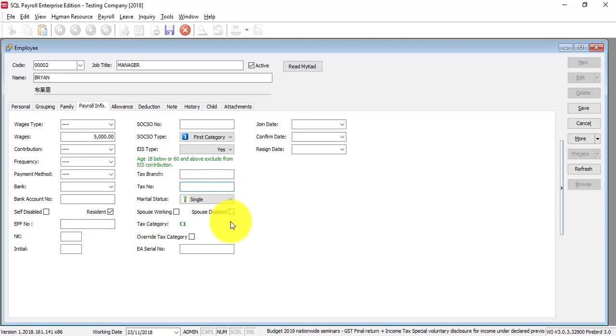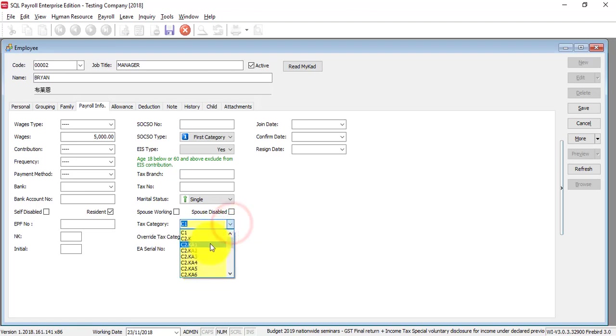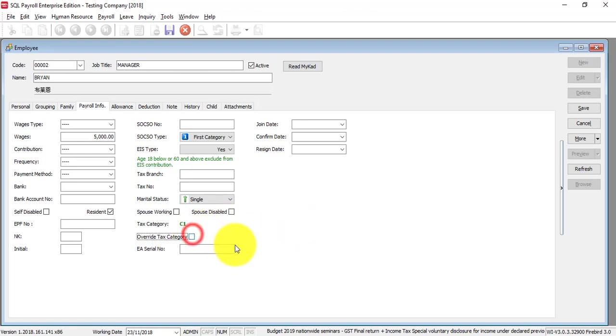For this part, I'll explain in a future tutorial because this is very important. You need to specify the marital status, the children information, and the spouse information to determine the tax category.